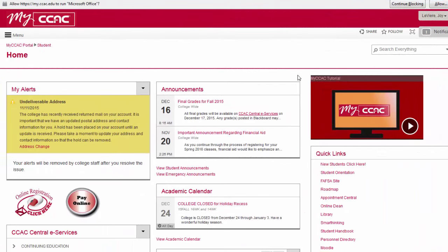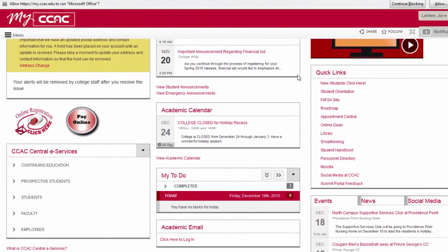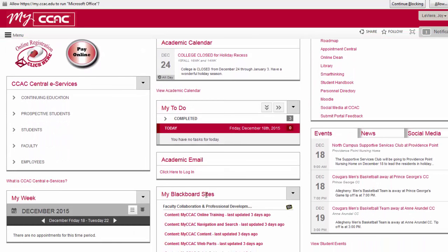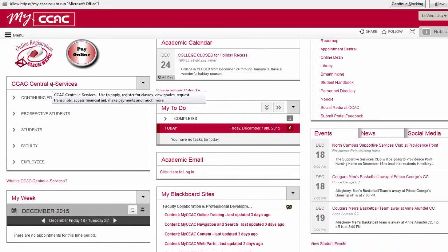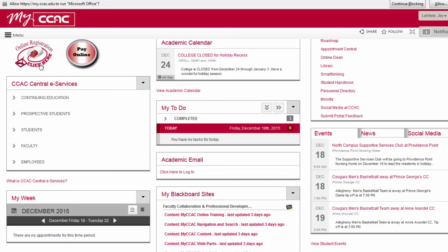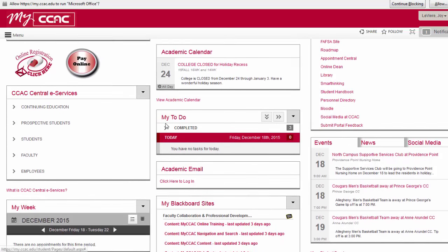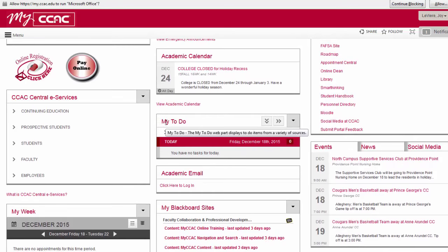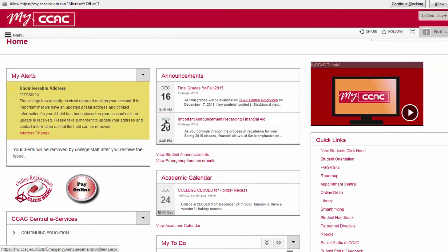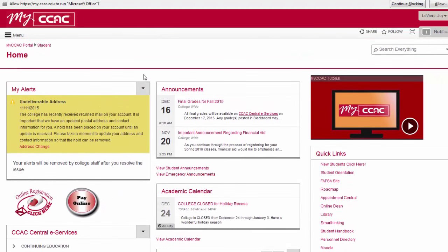Once logged in, you will have access to Blackboard coursework, CCAC academic email — which is required for all CCAC email communications — CCAC Central eServices, course search and navigation, information on academic and student services, academic deadlines, college events, and other important college information.